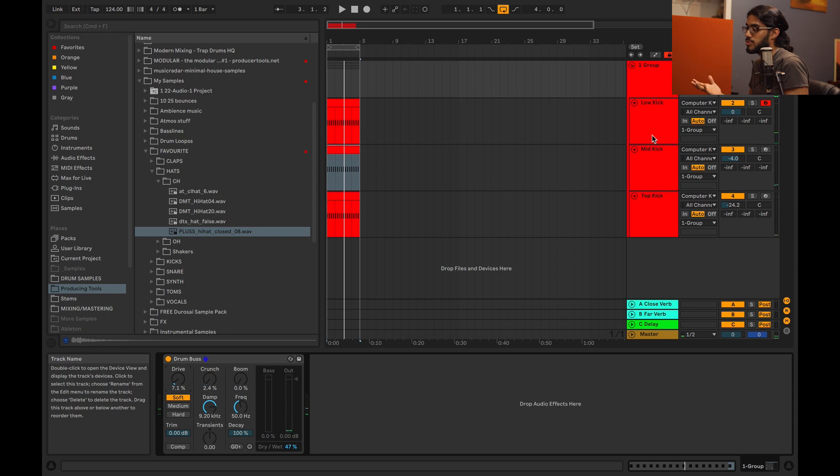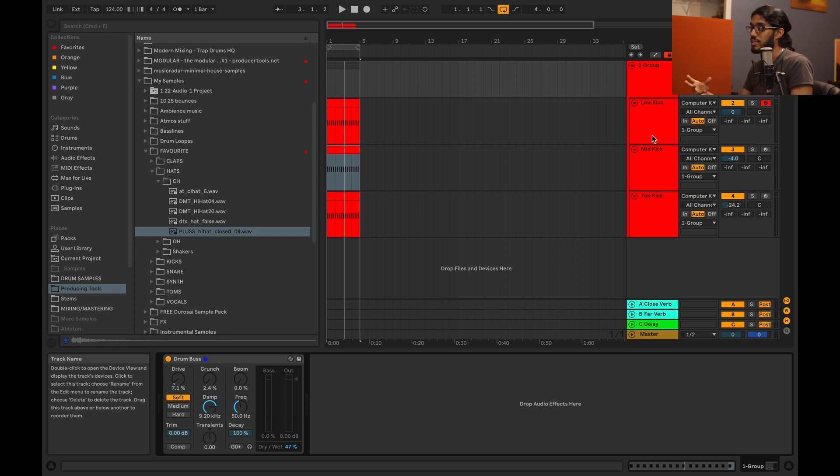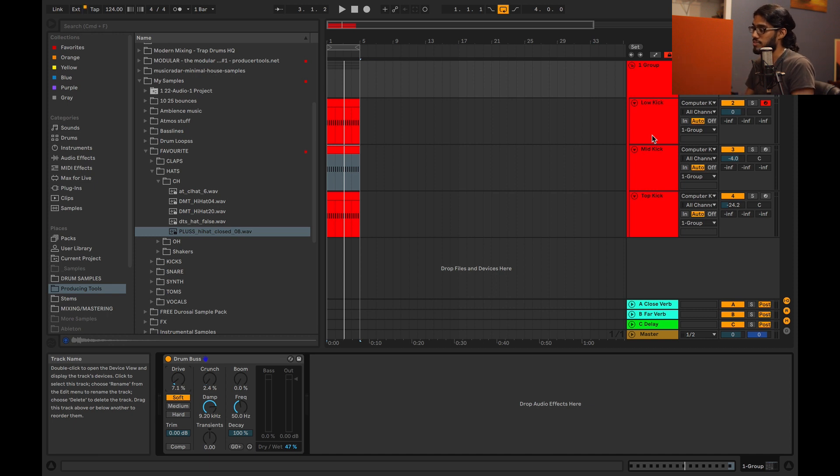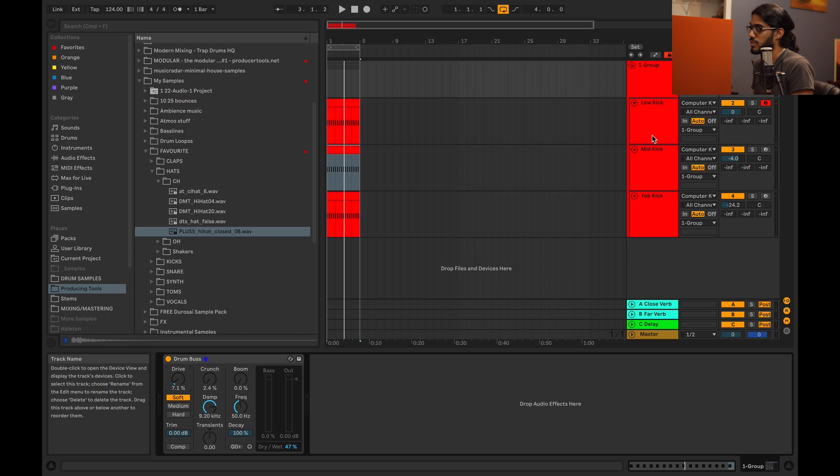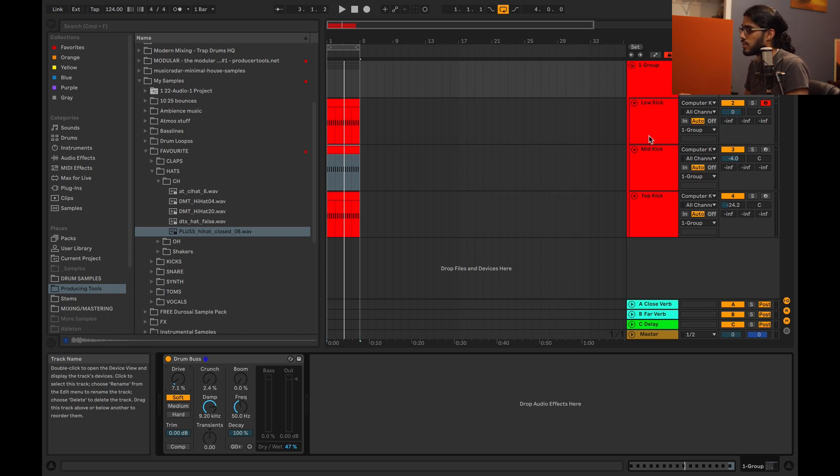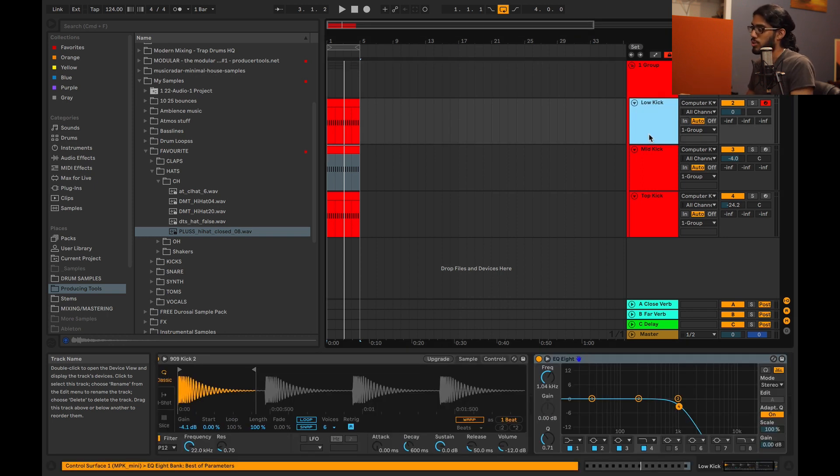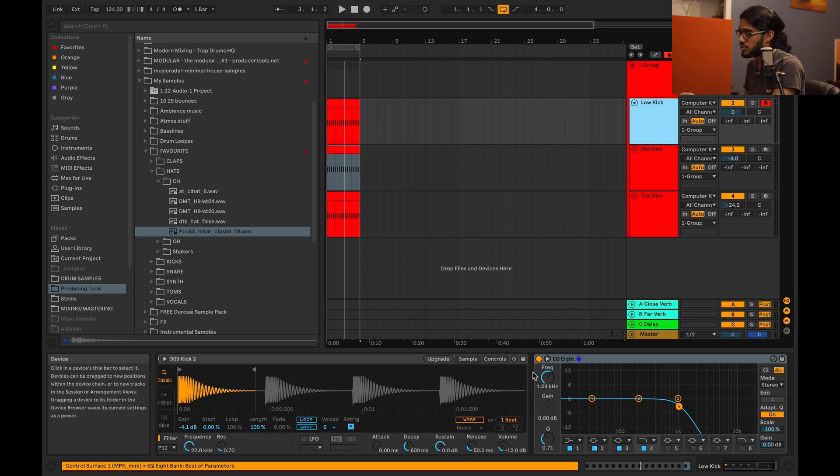It's very important to tune your drums. If your drums are out of key, if these layers are out of key, then it's not going to sound like one kick drum, it's just going to sound off. So definitely want to play around with the pitch of the kick drums.